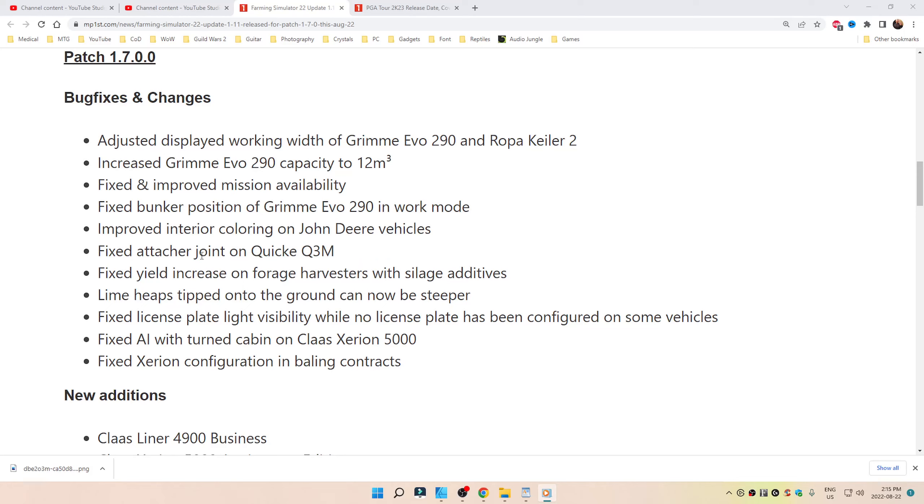Give this video a thumbs down and you're going to have some issues with your joints being attached. Fixed yield increase on forage harvesters with silage additives. Lime heaps tipped onto the ground can now be steeper.